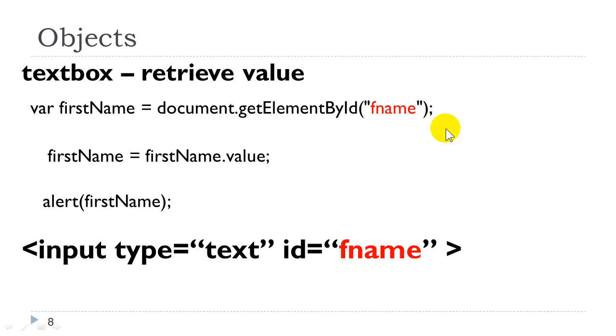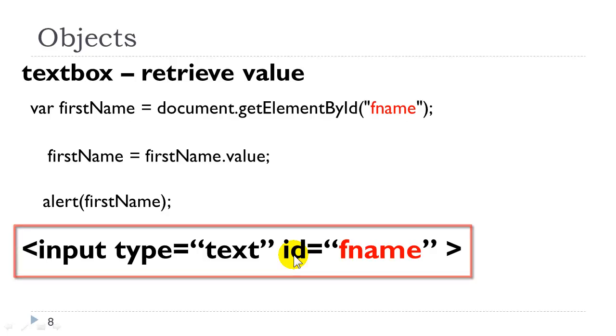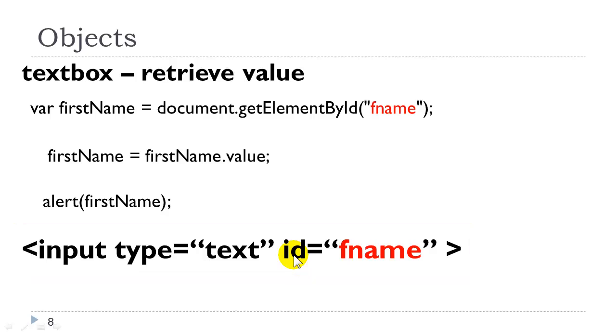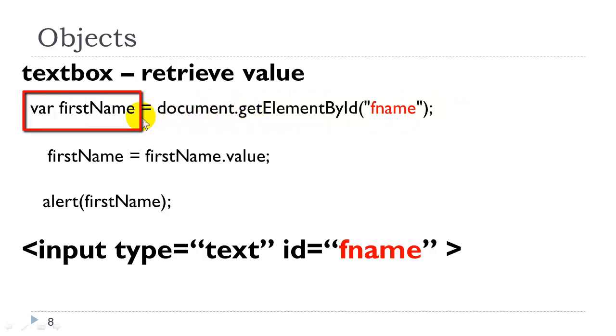So let's take a look at the syntax used for retrieving values. If we look at our HTML element, input type equals text, id equals fname. The first thing we need to do is to create an object reference to that element here, and we do that with document.getElementById. We will store that object reference in a variable called firstName.